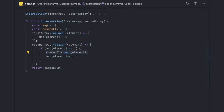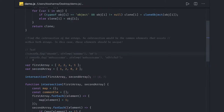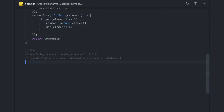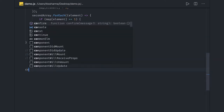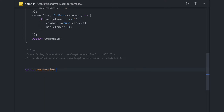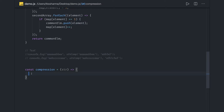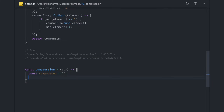Now we'll talk about compression. Here is the test — this is what we want to achieve: 'a6'. Consider this is 'aaaaaabb' and then it will be 'a6 b2'. This is what I wanted to achieve. So I'll write a simple function 'const compression' which takes a string as input. Because we're working with a string, you can convert it to an array, or iterate onto the string directly, or pass the array itself.